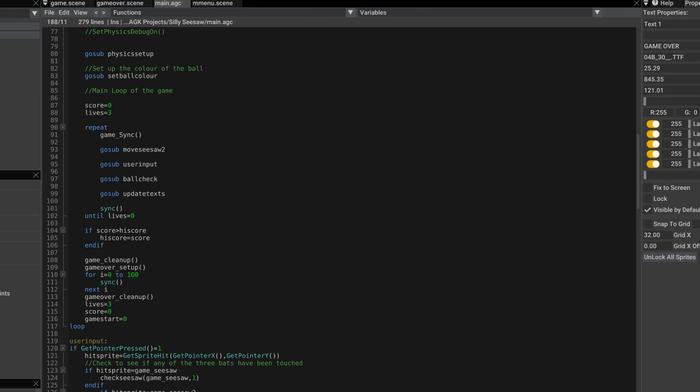And then we just check to see if the score is greater than the high score. I'm not displaying the high score at the moment. But I've got the logic there. Then I clean up the game scene. And then I start the game over setup scene. And then I just wait at 100 syncs. And then I clean up the game over scene. Set lives to three. Score to zero. And game start variable back to zero.